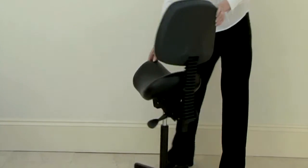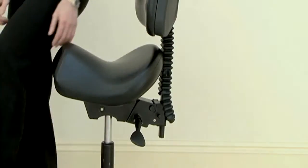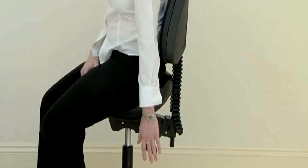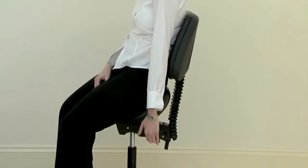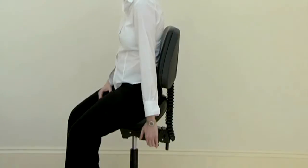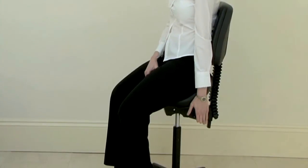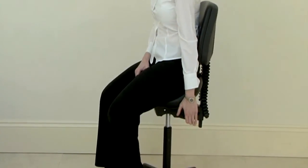The angle of the backrest can also be adjusted. Lift the lever below the seat on the user's left-hand side and push against the backrest to take it back, or lean forward to allow it to come forward.